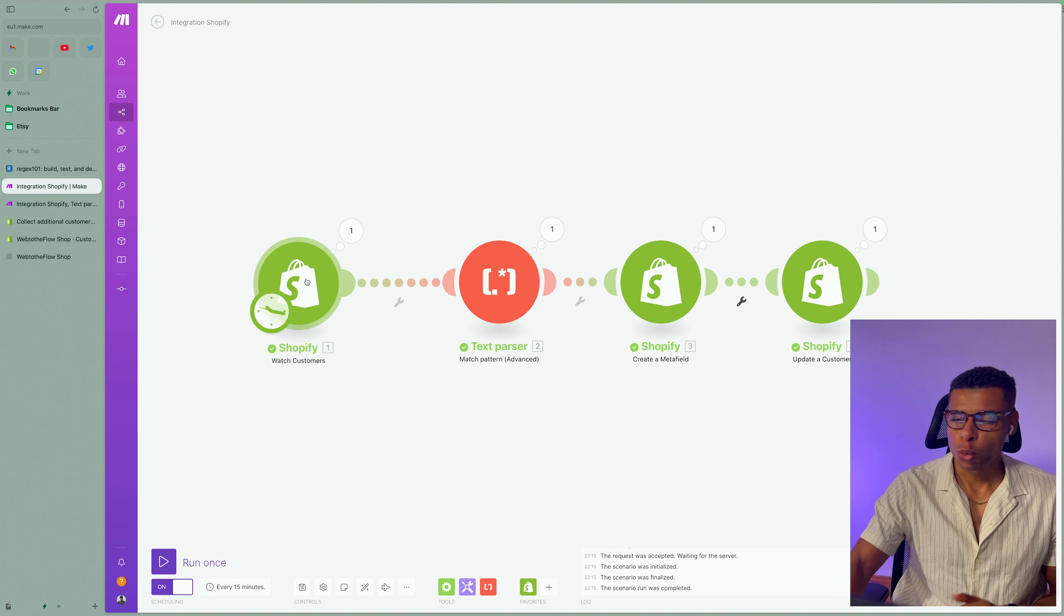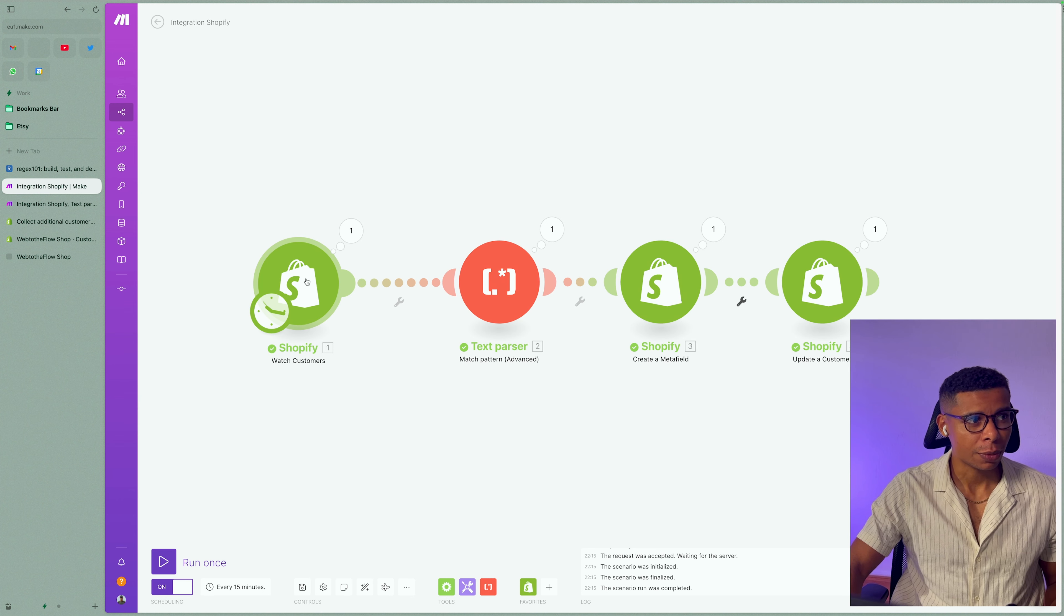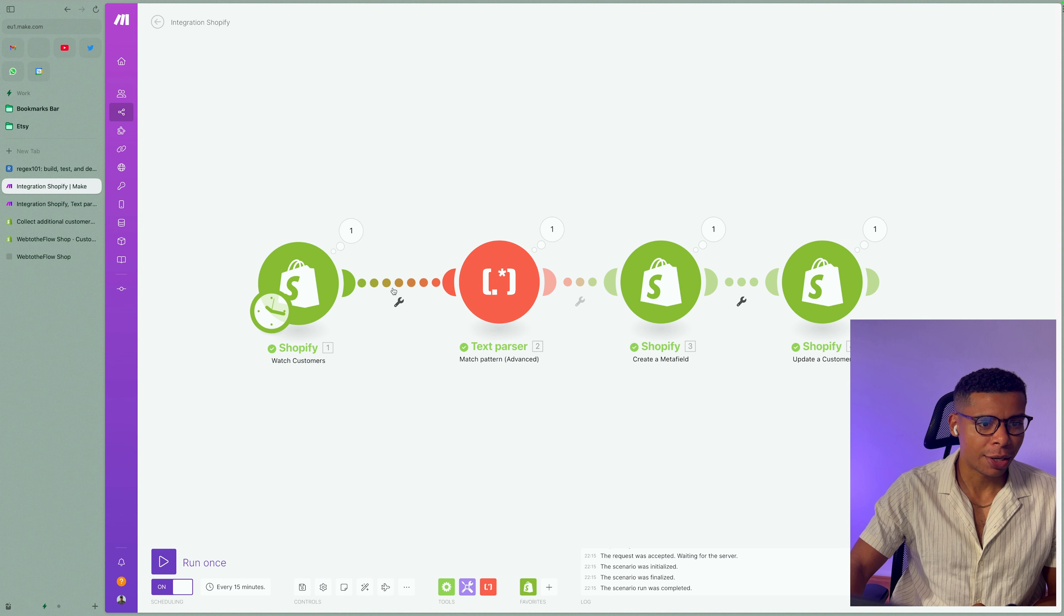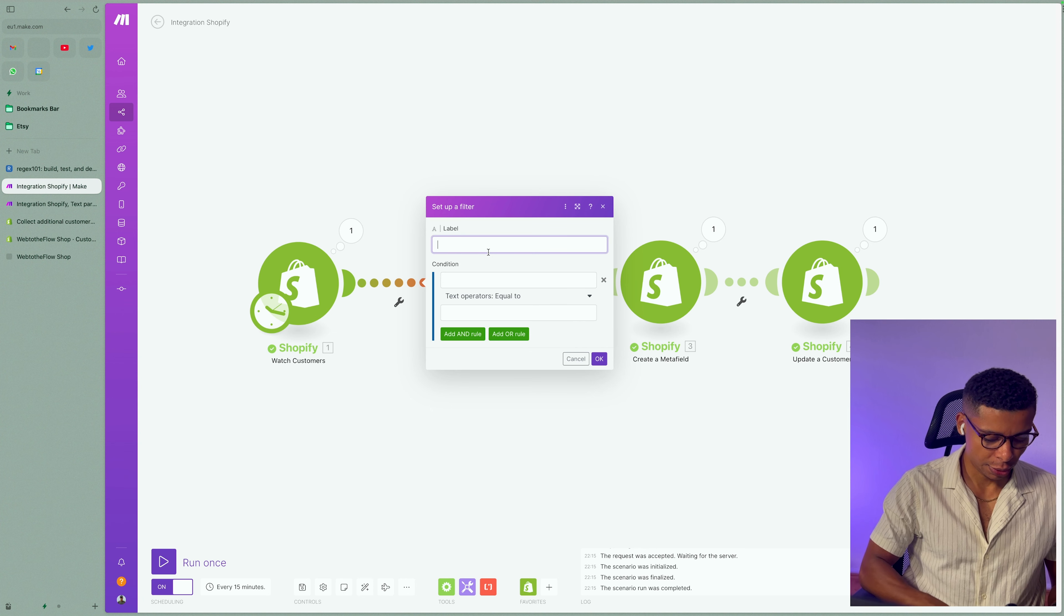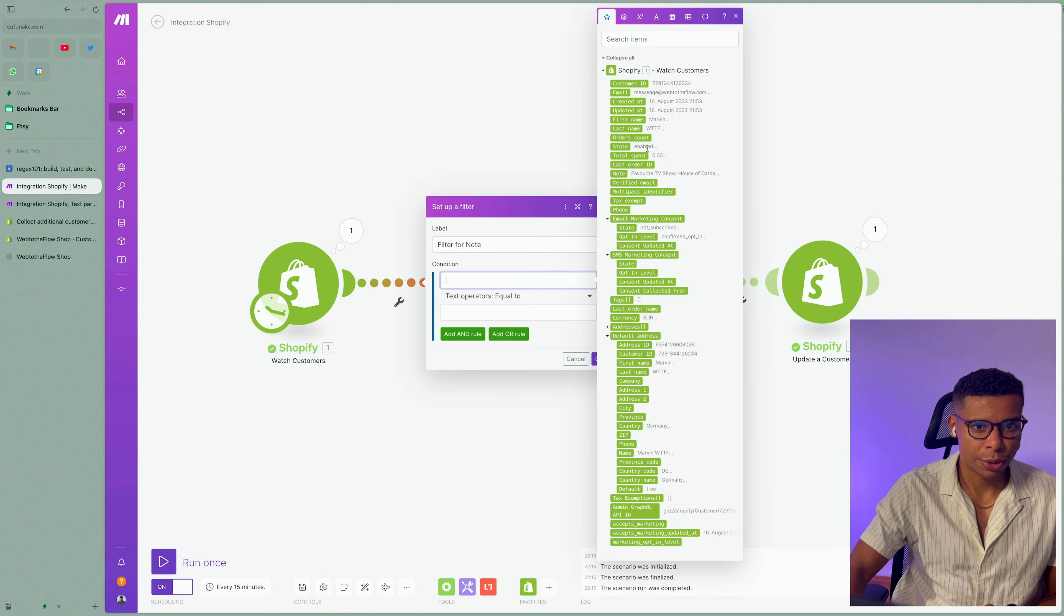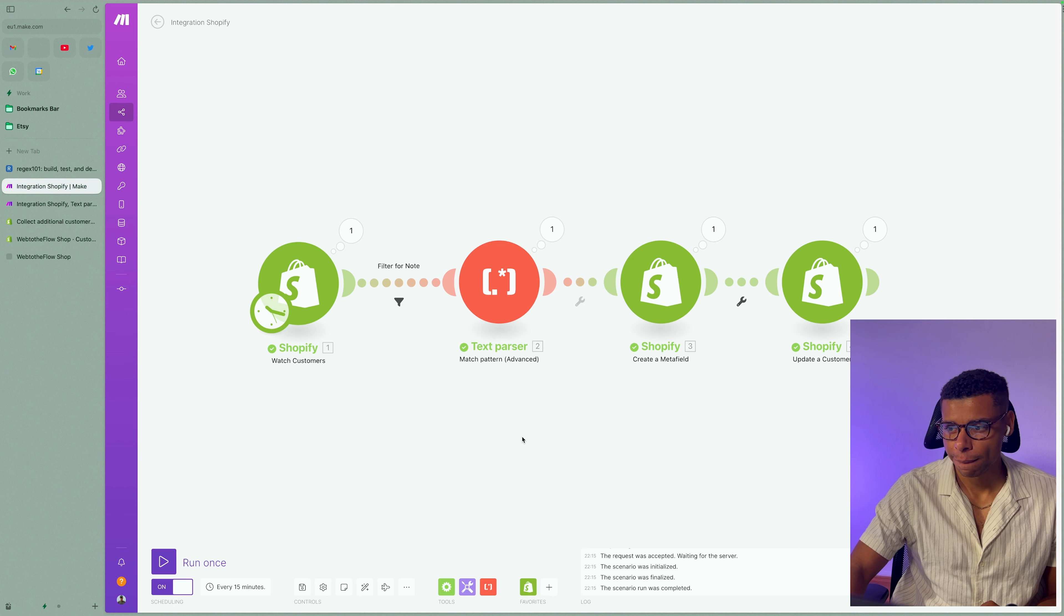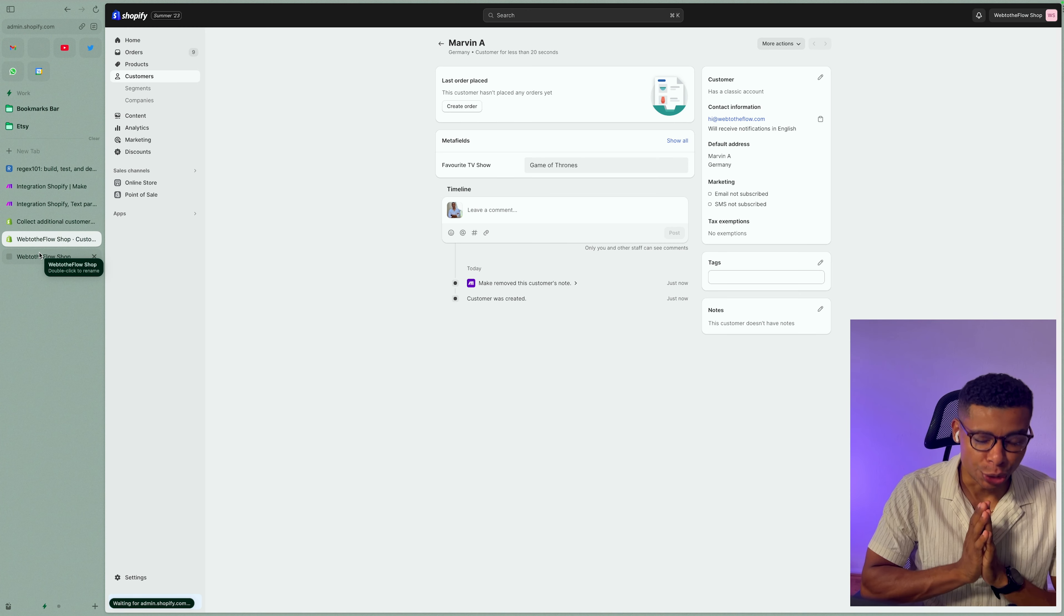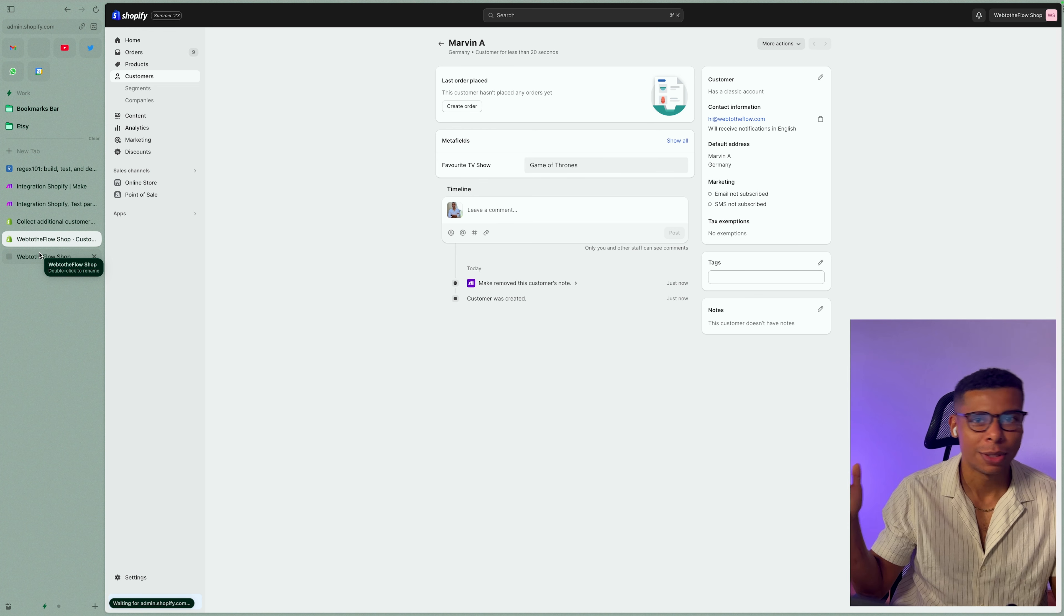But what if we, for example, have multiple registration forms and some are without the note and some are not with it. Right? We can actually click on the link between the two modules and add a condition. Right? So I'm going to call this filter for note. And I am going to say that if the note exists, continue. If not, it won't do anything. Right? You fully automated your new custom field. Ladies and gentlemen, welcome to automation.